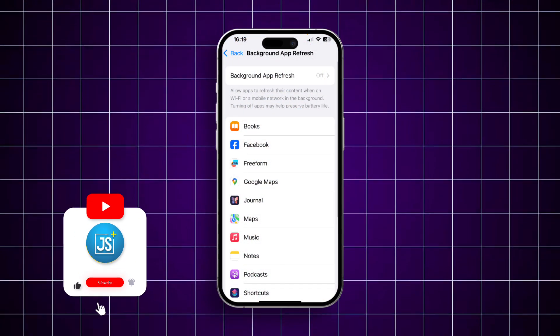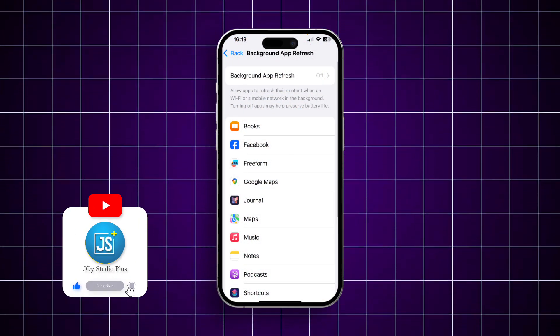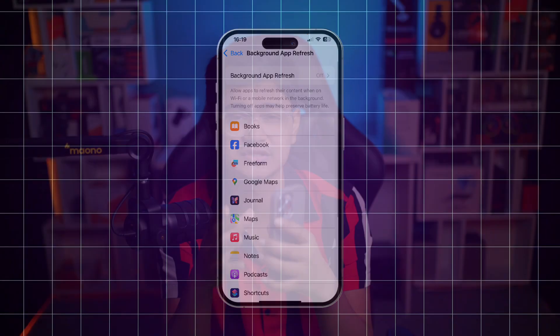How's it going everyone, welcome back. Today let's take a look at how you can disable or turn off Background App Refresh on your iPhone to save your background data, whether on mobile data or Wi-Fi.